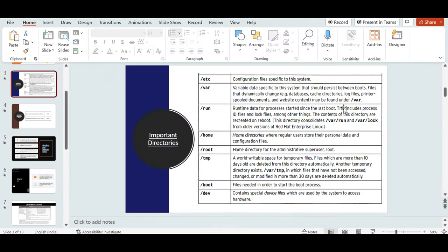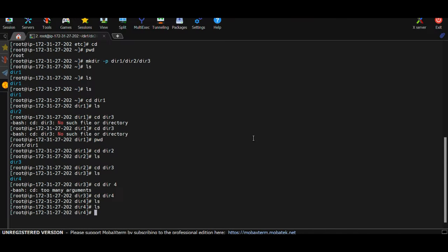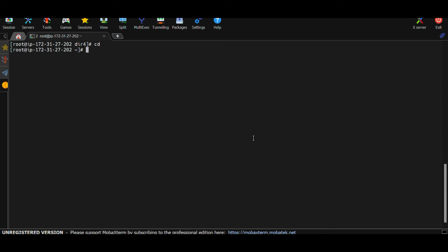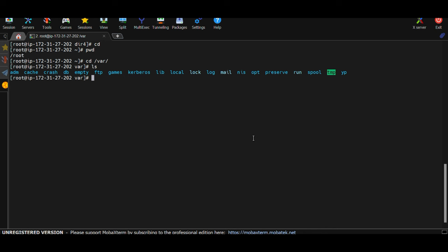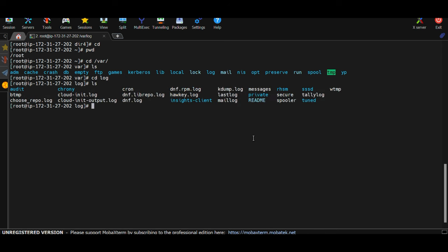Next is /var, which stands for variable data — data that changes over time, like log data. /var is generally used to store logs. Whatever is happening on your system and being logged is stored under /var. If you go to /var and run ls, you'll see different folders storing variable data.